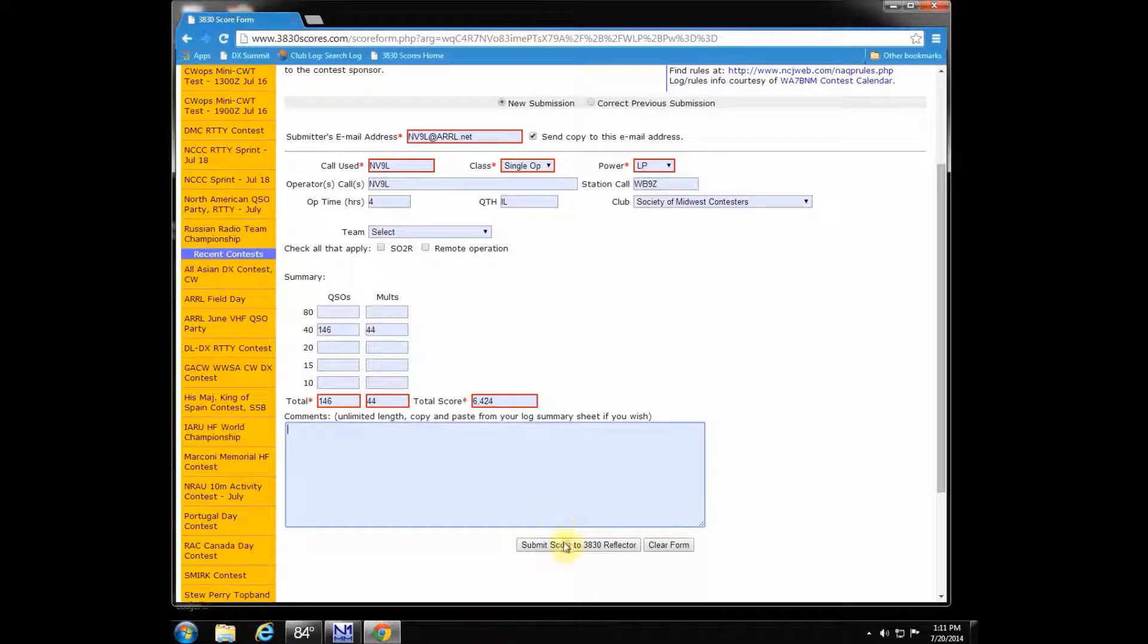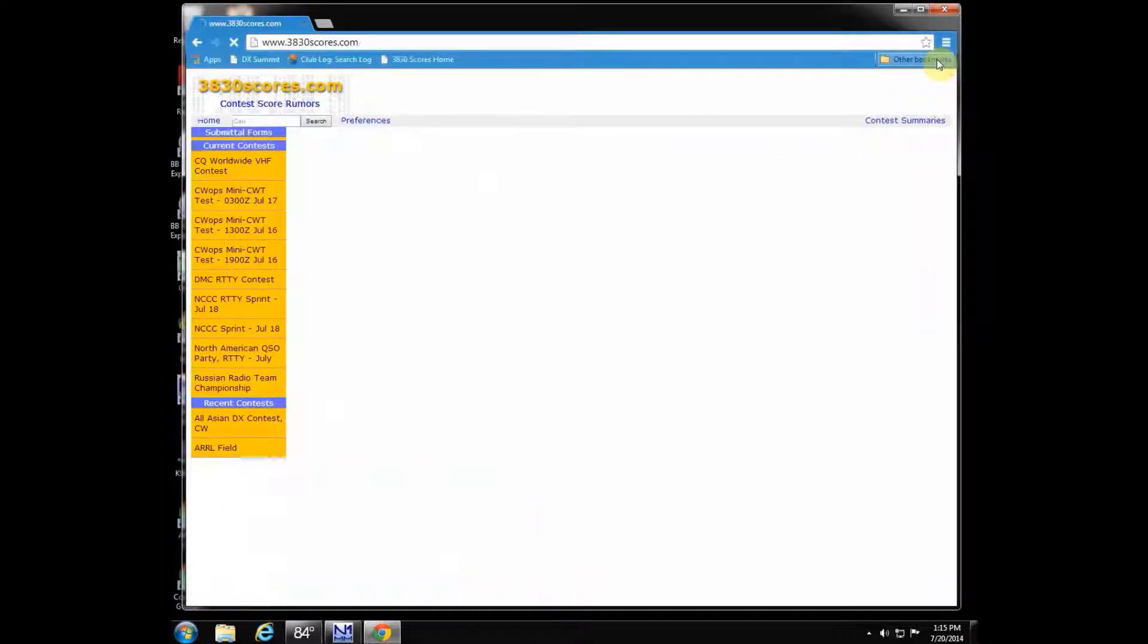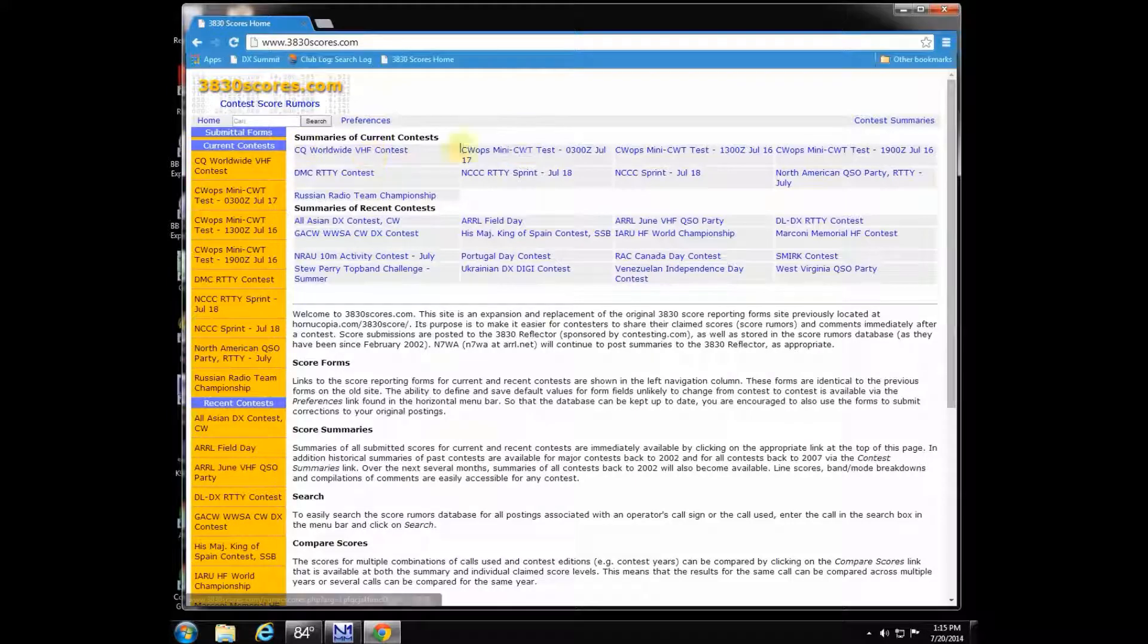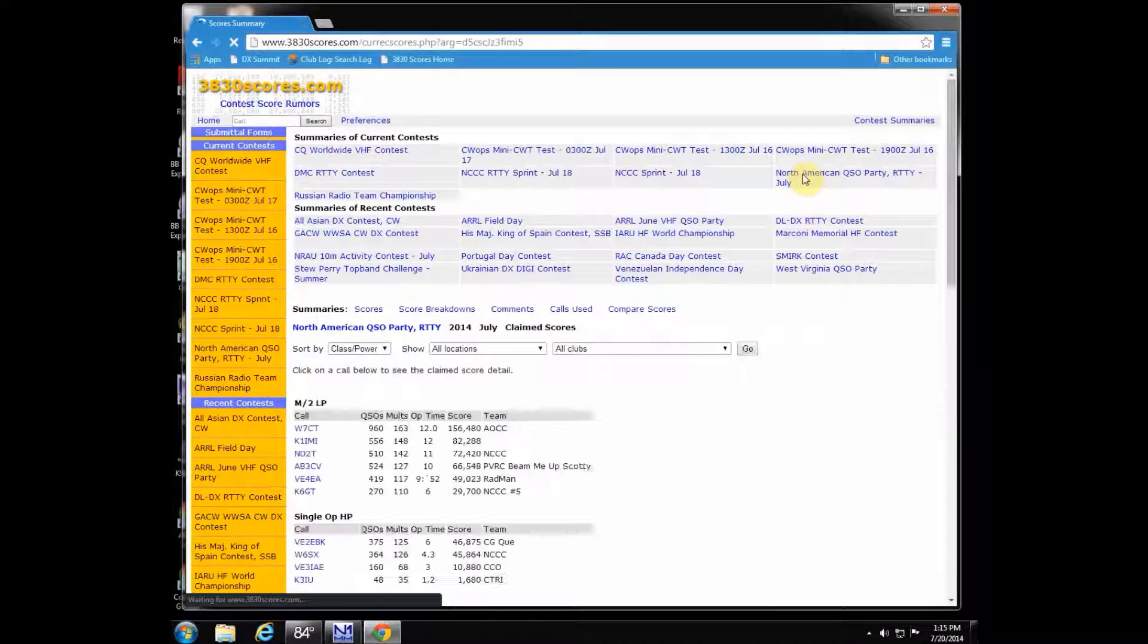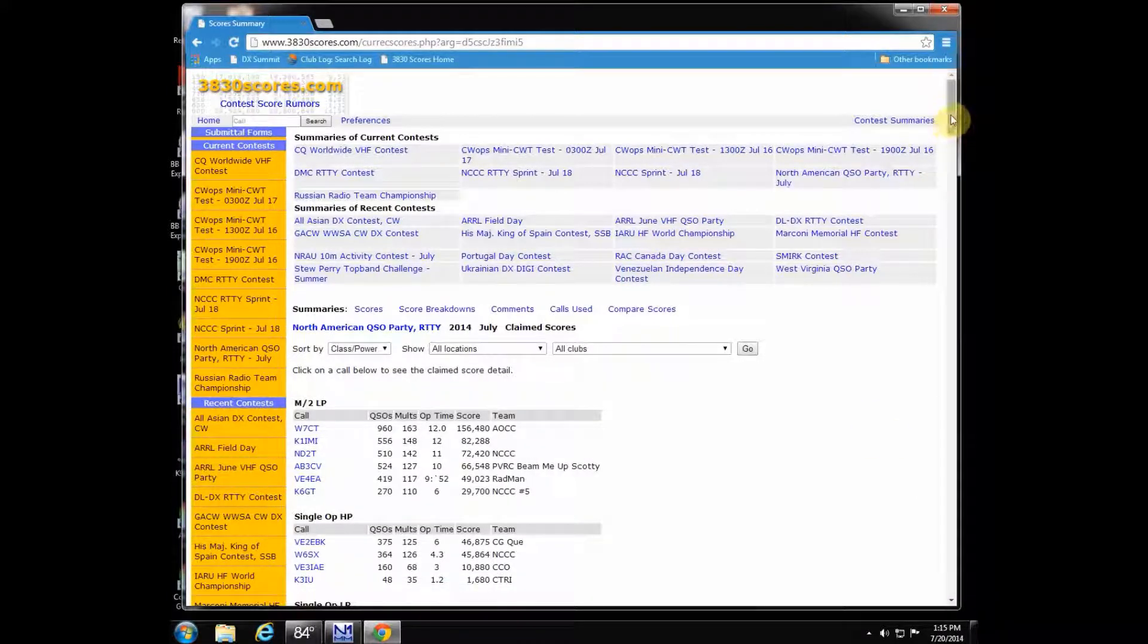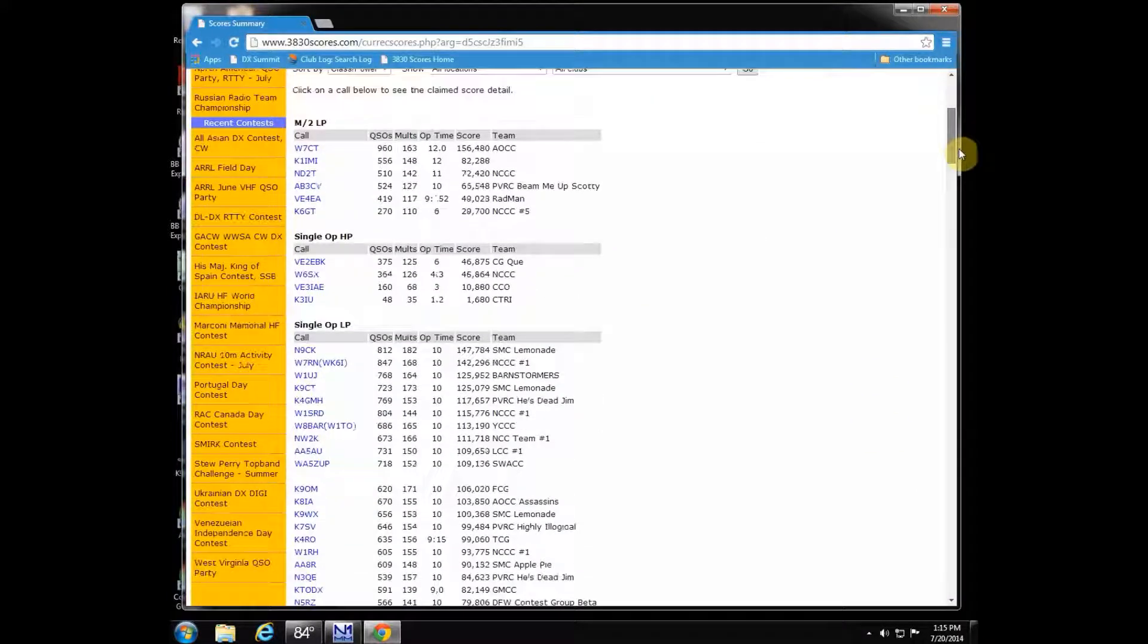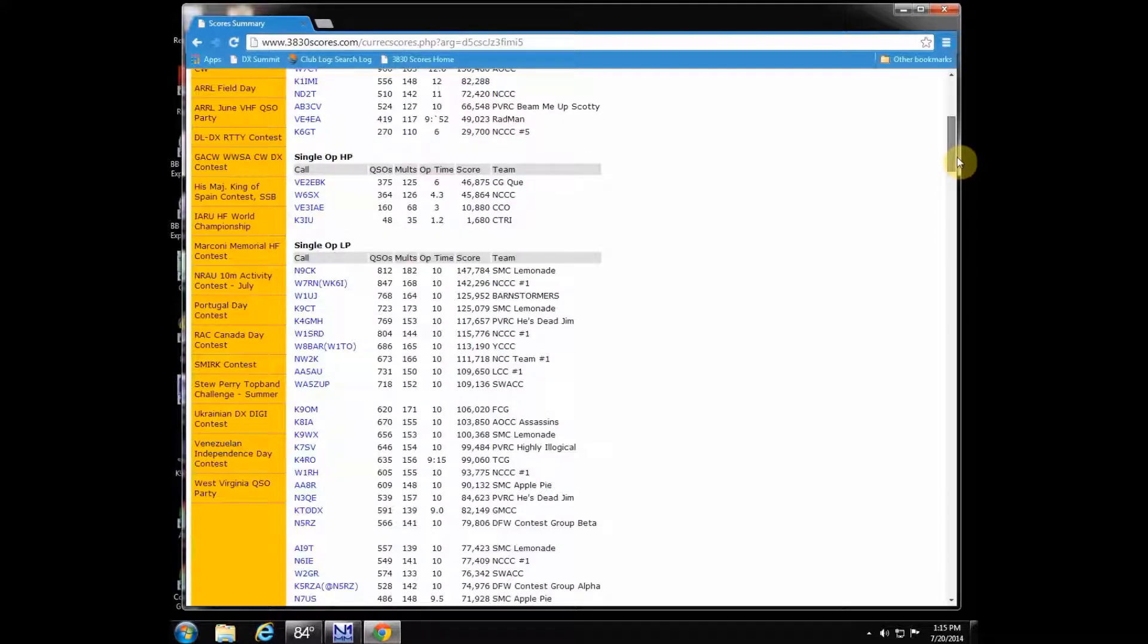You're going to want to go back to 3830scores.com and click on the North American QSO party and see if my score is already up there. It should be up there; it's pretty fast. It usually gets up there immediately.